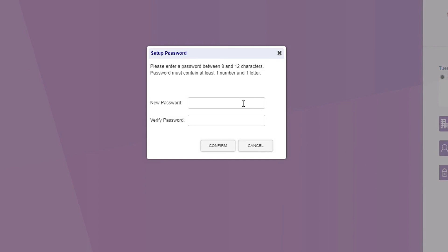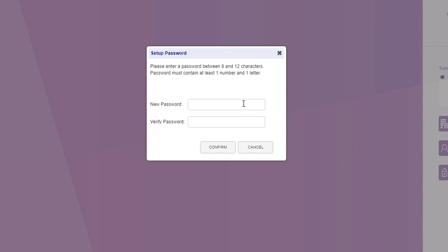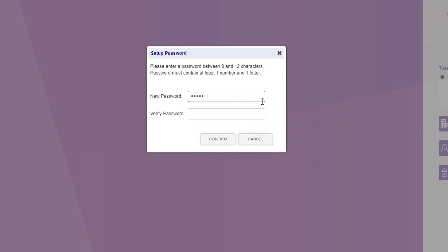Your new password must be between 8 and 12 characters and must contain at least one number and one letter. Please proceed and enter your new password. Once both fields match, select the confirm button.